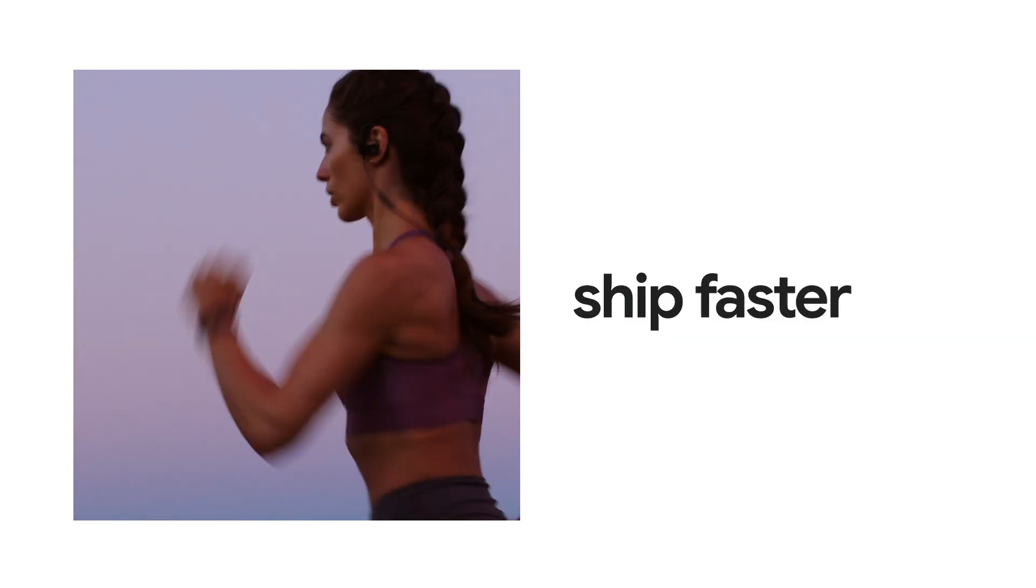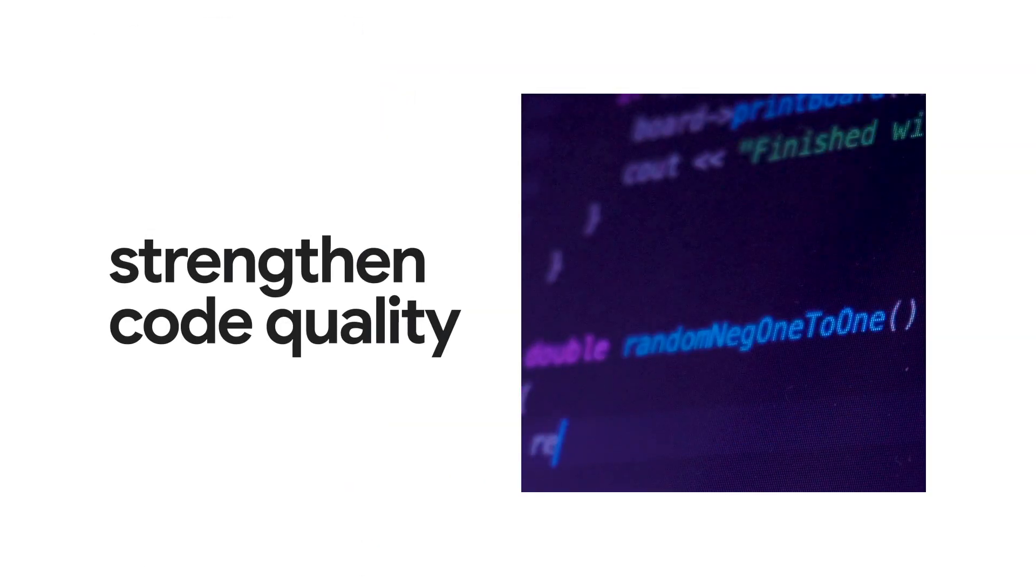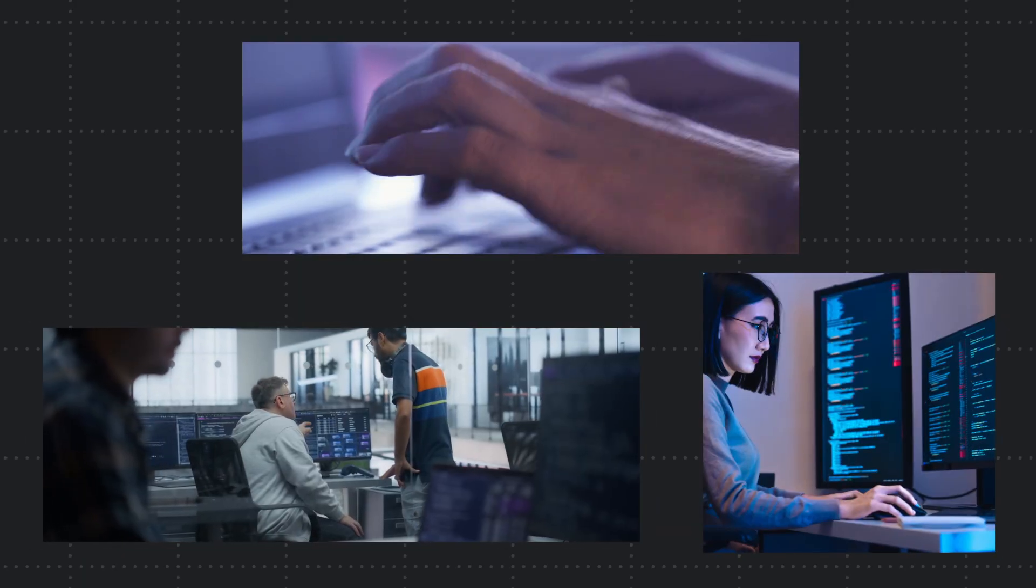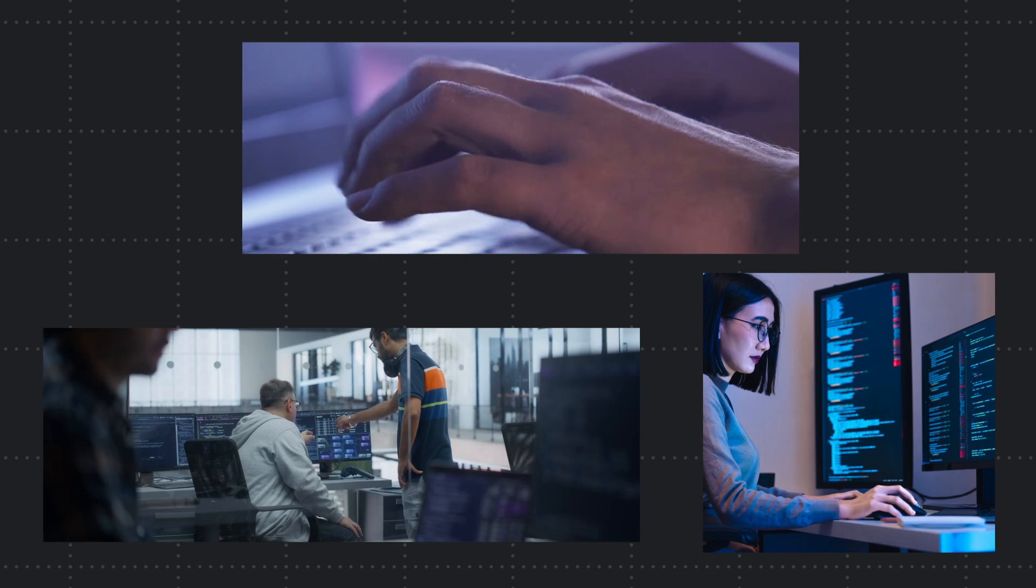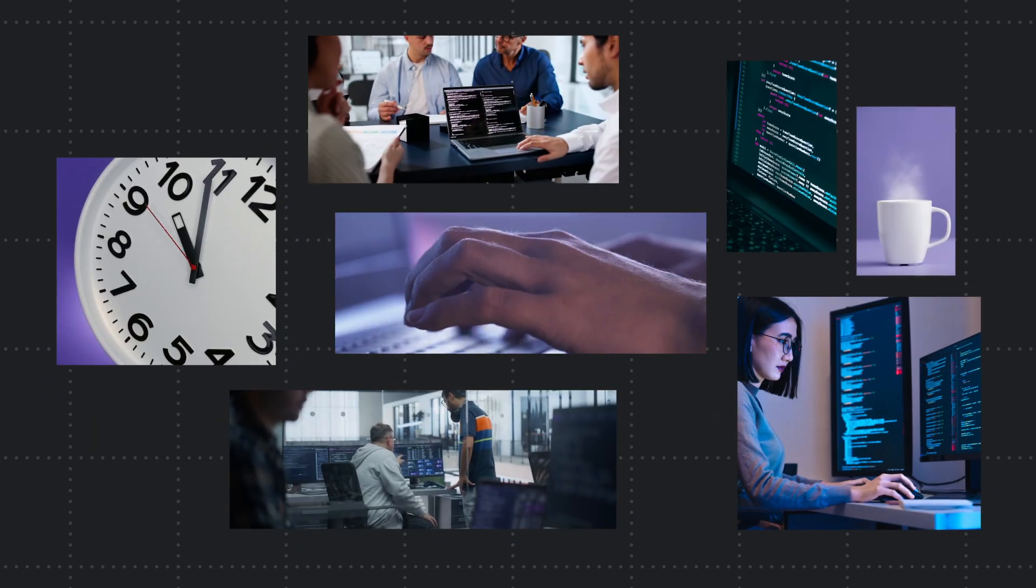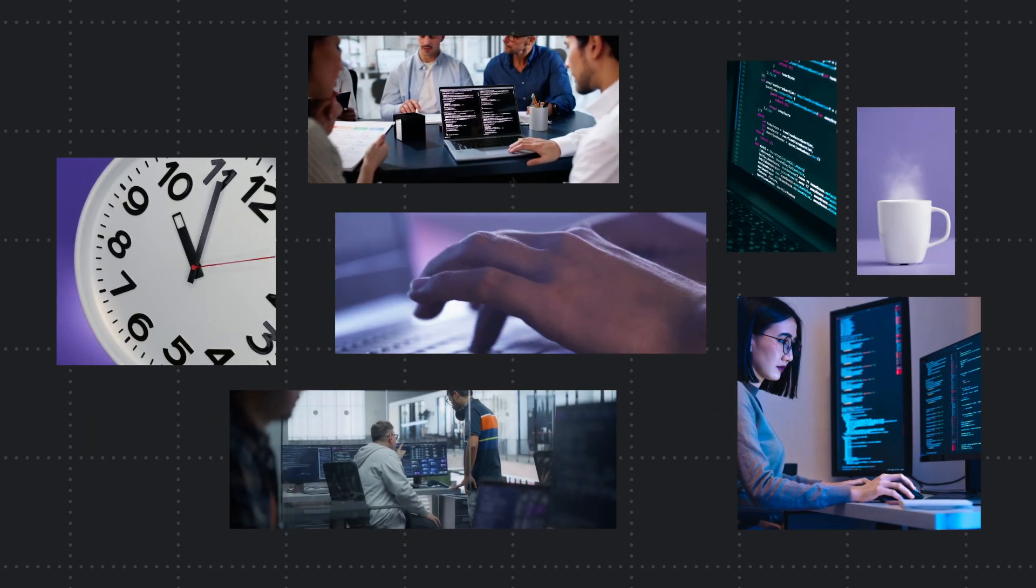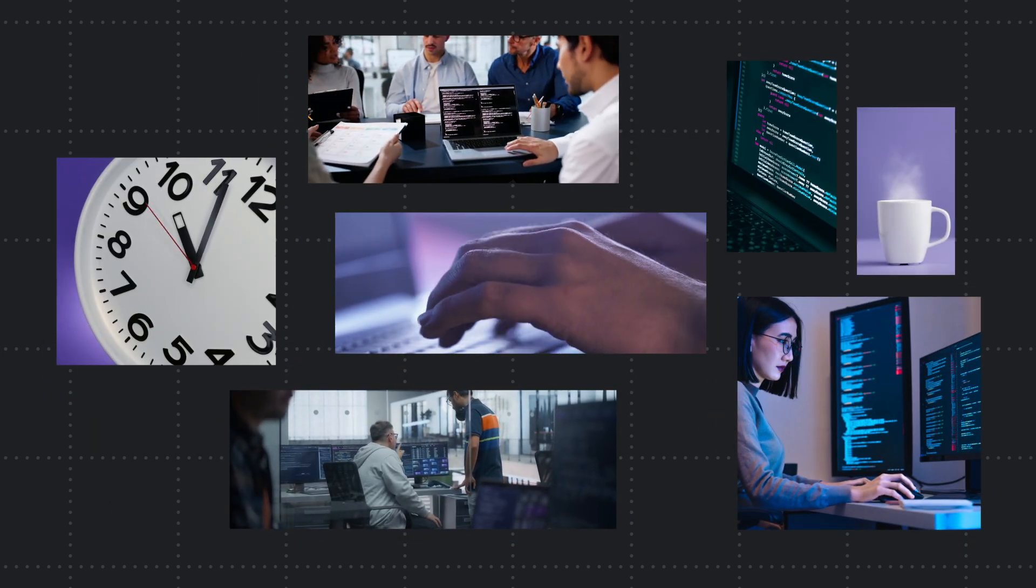Helping devs ship faster while strengthening code quality at every step. Let's zero in on the value of AI-powered code reviews, one of the most time-consuming and repetitive tasks in a developer's day.